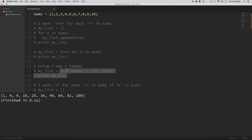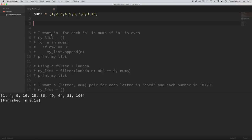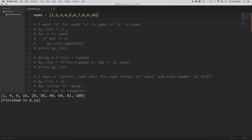If you are using maps and lambdas in your code, you might want to check whether those can be converted to list comprehensions, because 99% of the time they can be. Let's move on to a slightly more difficult example.